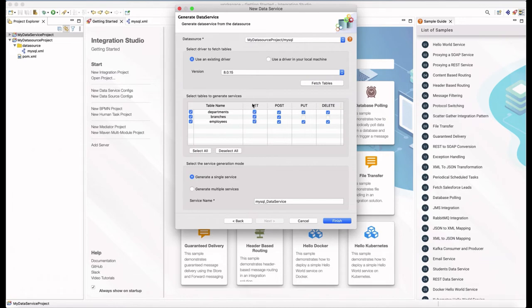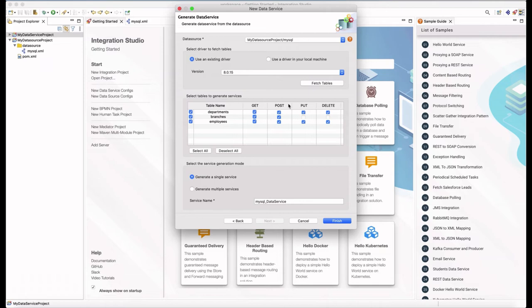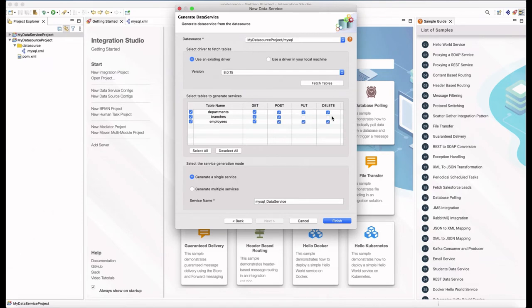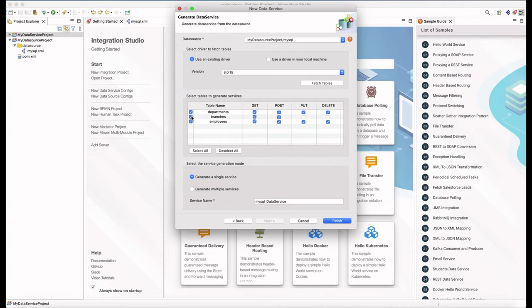As you can see, for each table, there are four options that you can select. These options are corresponding to the rest resources in the data service and in other words, they are representing the basic CRUD operations of the table. Here in the branches table, as you can see, the put and delete options are not available. The reason for that is this table does not have a primary key.